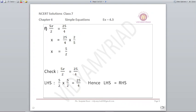Next: 5x upon 2 is equal to 25 upon 4. What we do is cross-multiply: the numerator goes to the denominator and vice versa. So x is equal to 25 upon 4 multiplied by 2 upon 5. The 2 in the denominator on the left goes up on the right, and the 5 in the numerator on the left goes down as denominator on the right, giving 2 upon 5. After cancellation, x comes out to be 5 upon 2.